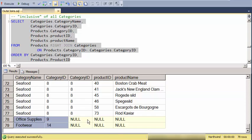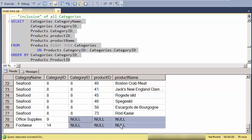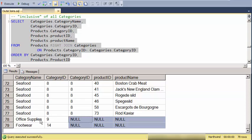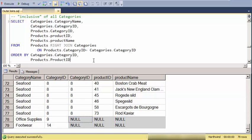And since there are no records that satisfy the join condition, all the values from the products table are replaced by nulls. So this is kind of a null record that's being replaced in the case where there is no record that satisfies the join.